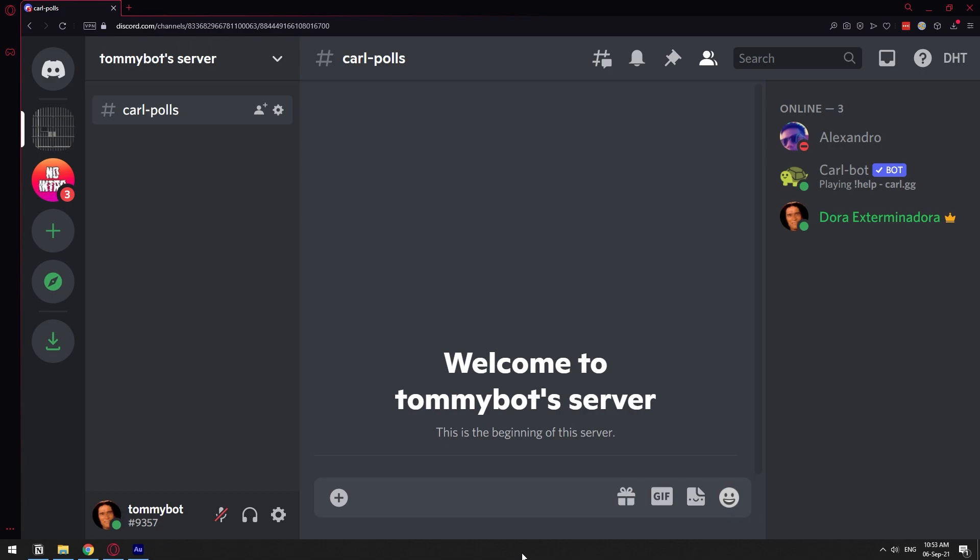Basically, this is making polls with the CoralBot, so I'm going to assume that you already have the CoralBot on your server. And if you don't, I'm going to leave the link of the bot in the description. Just go to their site and invite it to your server. So I do have the bot right here on the right, as you can see it.